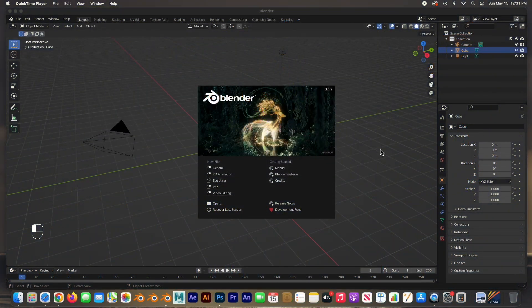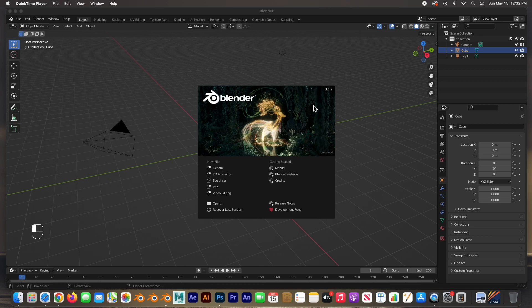Hey guys, welcome back. In this video I'm going to show you the new Blender 3.1.2 interface. It's a lot like 3.0 — not a lot of changes — but I want to go over them in case this is the first time you open up Blender and you're overwhelmed at everything that's going on. We're going to break it down and I'll show you all the different aspects of the interface so we can get started working in 3D.